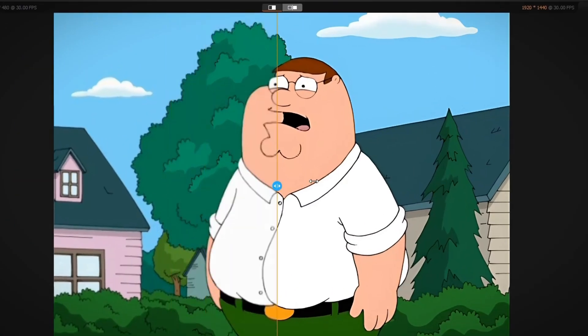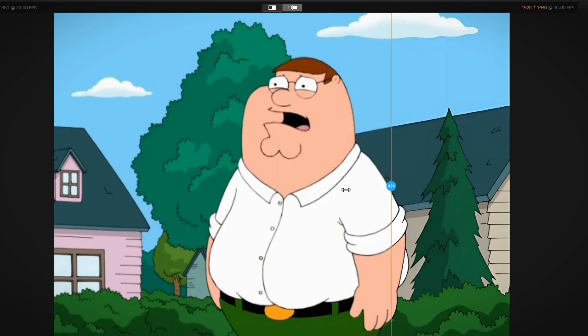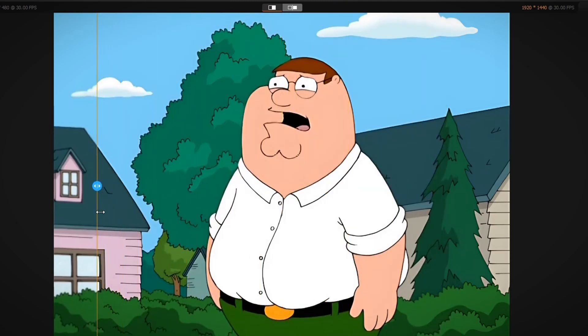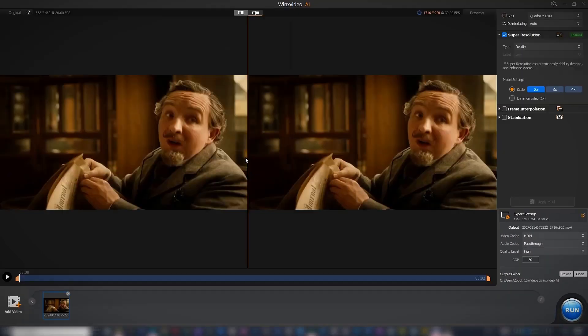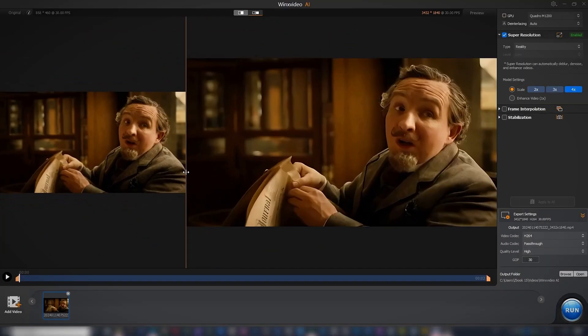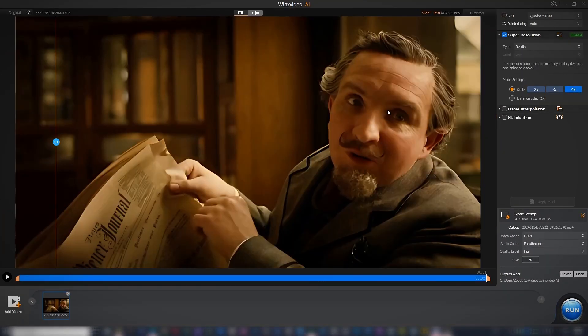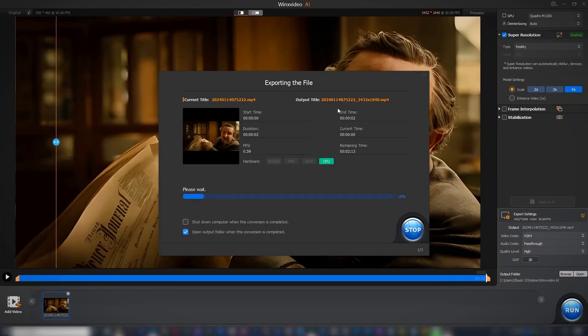Upscaling video clips with Winx Video AI is straightforward. Anyone can use this software. Import the video, preview, upscale, and export the final output.